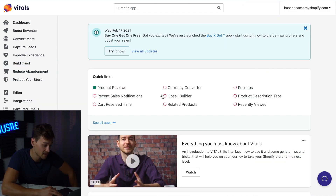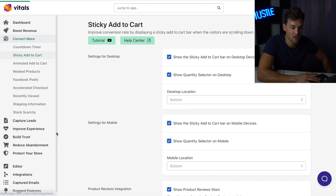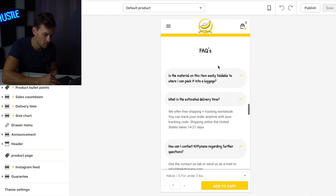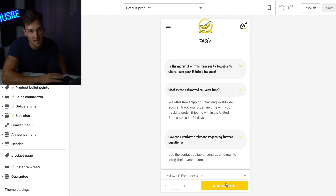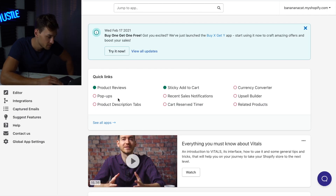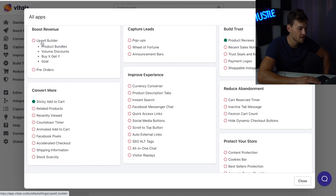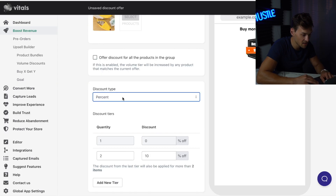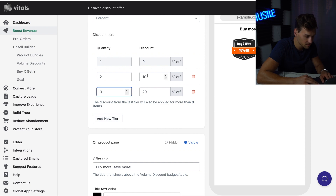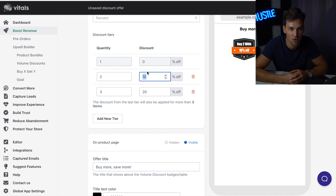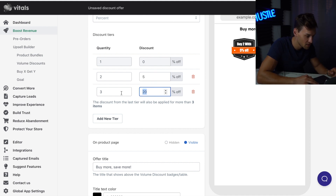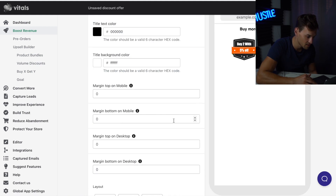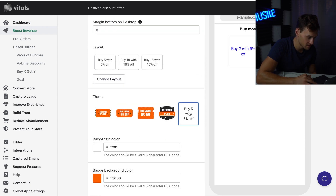Then go back to the Vitals dashboard, click See All Apps, and add Sticky Add to Cart. I recommend deselecting Show Product Reviews on it, and make sure it's turned on. Sticky Add to Cart means when somebody scrolls down on your website, there's always an Add to Cart button visible — you have a call to action at all times, which is super powerful. Then add one more feature: go to See All Apps on the Vitals40 dashboard and hit Upsell Builder. Hit Create Discount Offer, Volume Discount, and select your product. For Discount Type, make sure Percent is selected. Click Add New Tier and hit three tiers. If customers order two products they get 5% off; if they order three products they get 10% off. This incentivizes customers to order more than one unit. Customize the layout and hit Save.